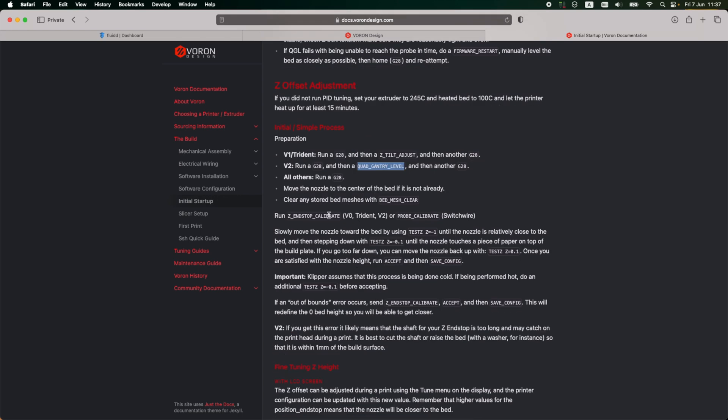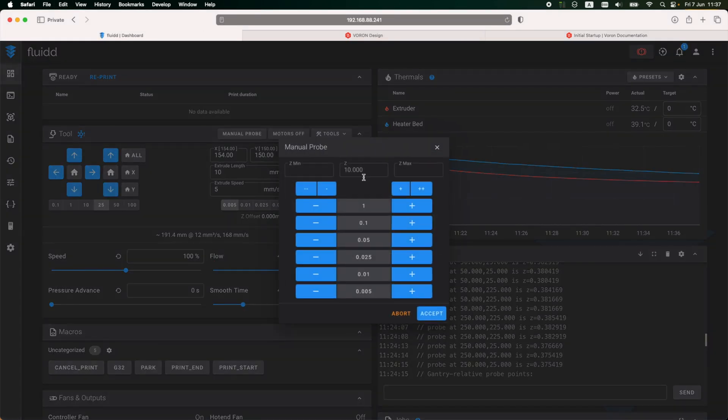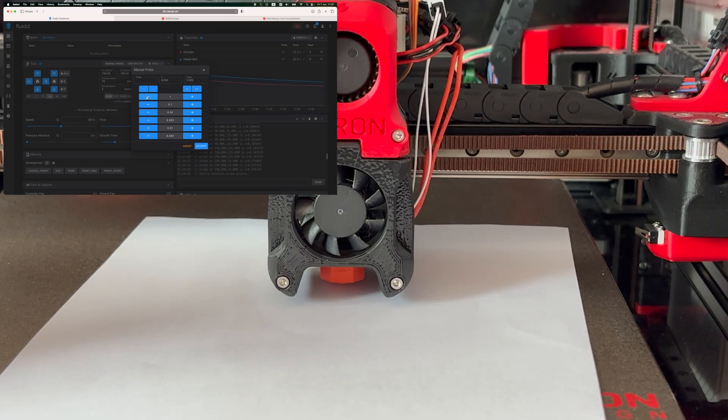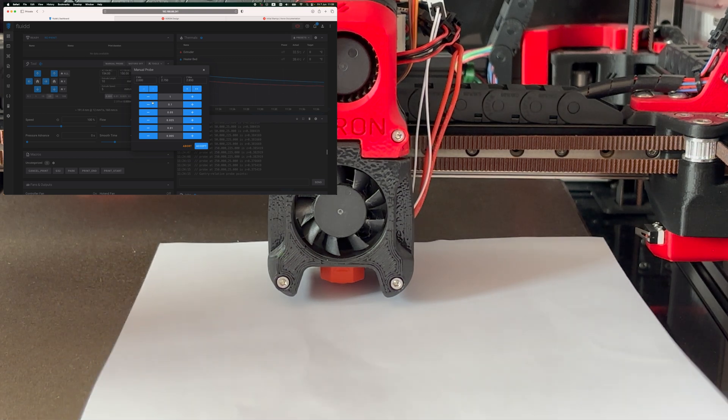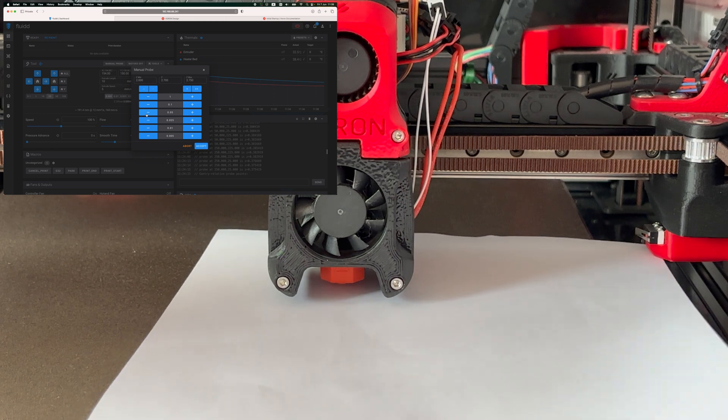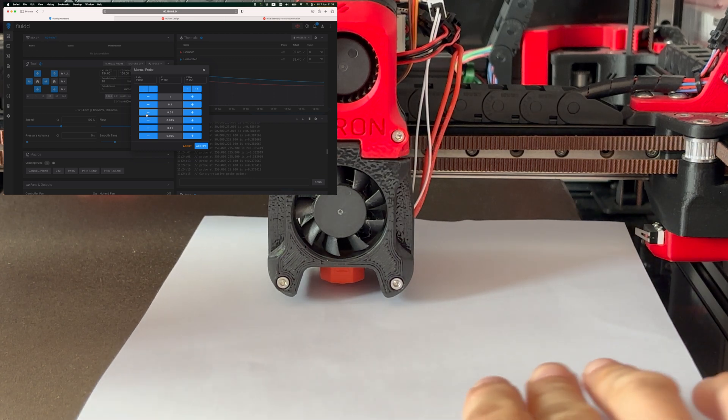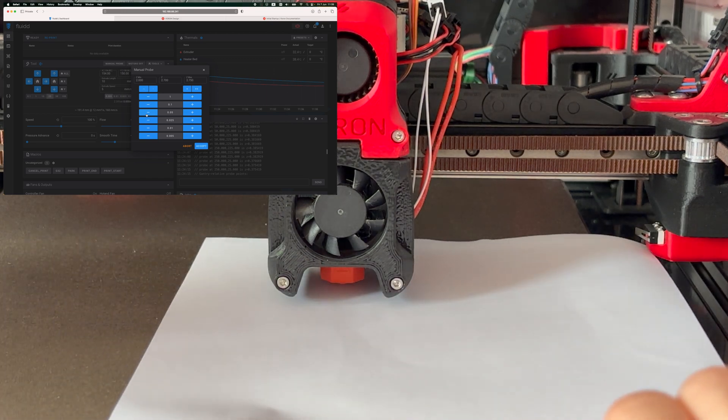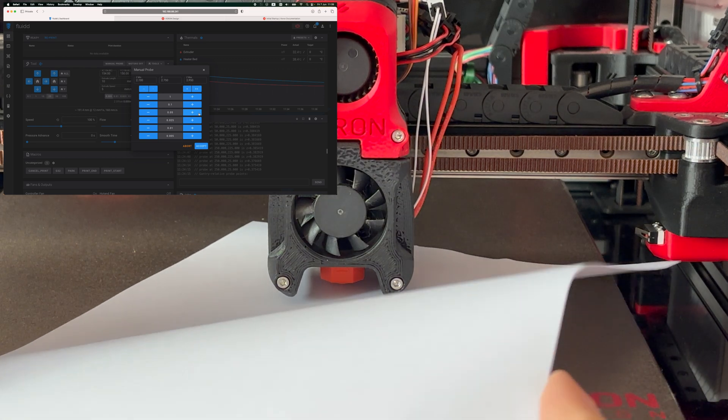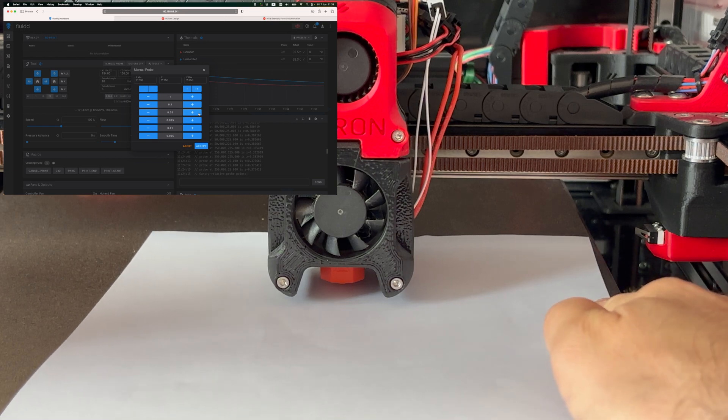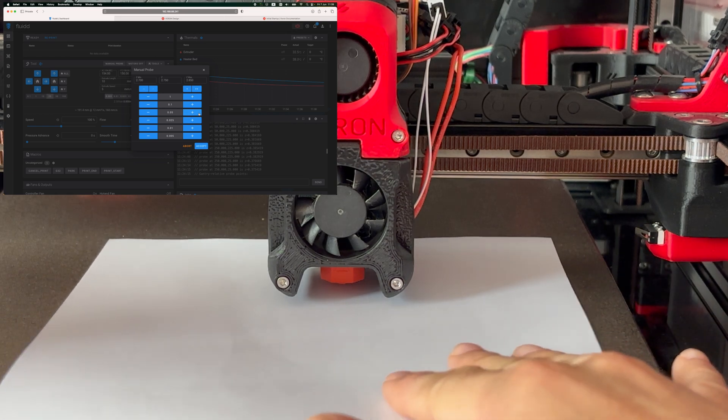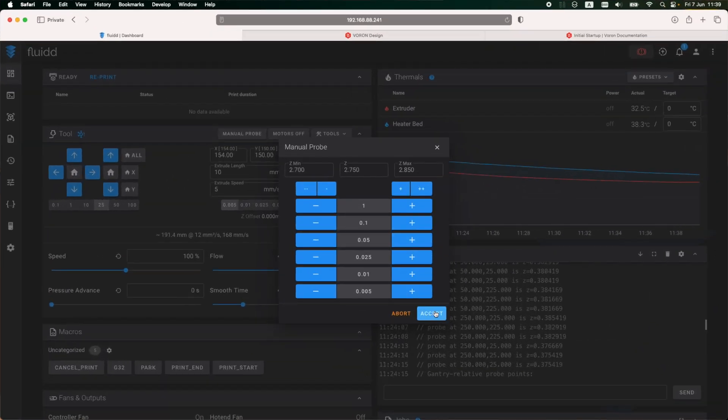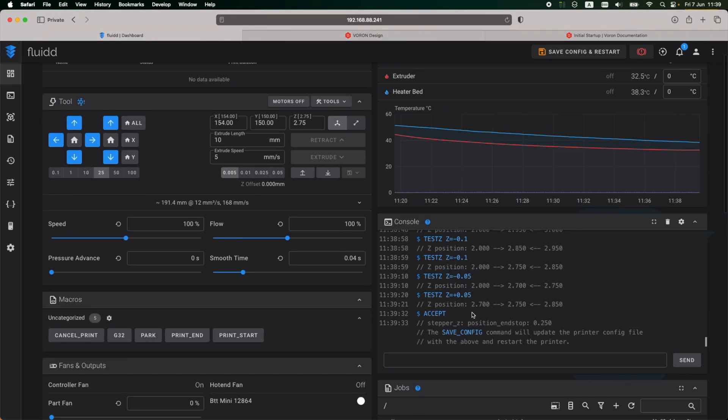The next step is the Z offset adjustment. So I'm just going to paste in the command and the dialog will pop up. From here, I lowered the nozzle bit by bit until it barely touches the piece of paper that I have laid down on the bed. So here I have it right where I want it. The piece of paper is just caught up a little bit on the nozzle, not too much. It can still move along but it has a little bit of traction. To finish this step, I accept the changes and save the config and restart.